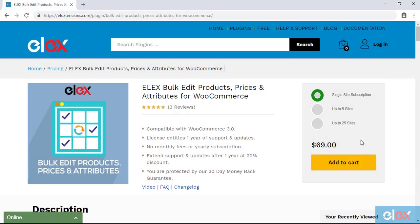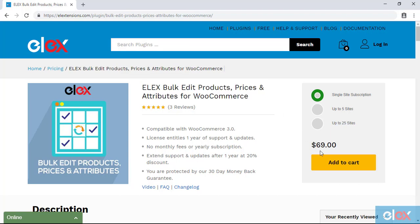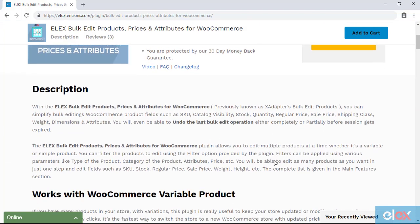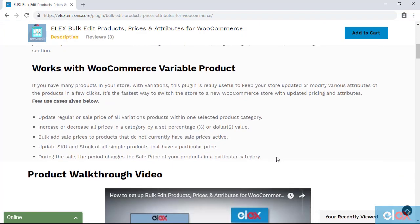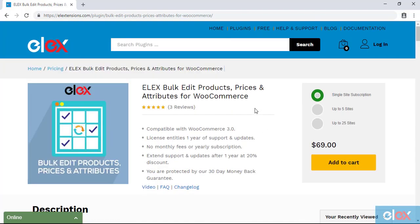If you don't have our Elix bulk edit products, prices, and attribute plugin, get it today at elixstensions.com. If you are one of the thousands of our satisfied customers, get the updated version as a part of your subscription and start bulk editing products and its various properties.